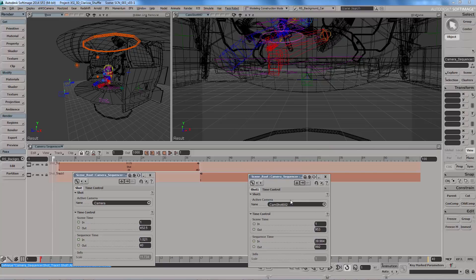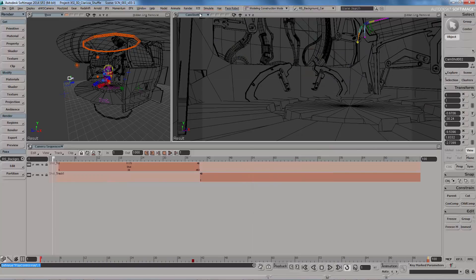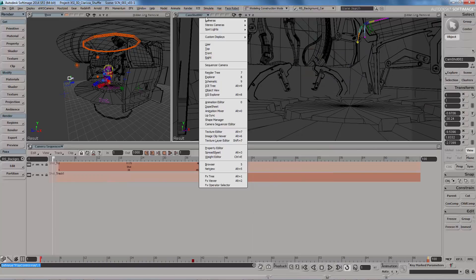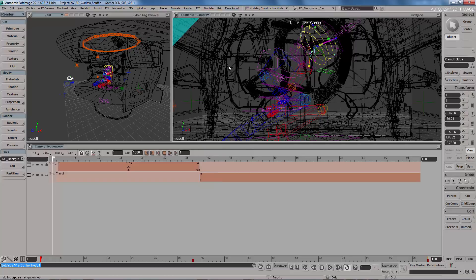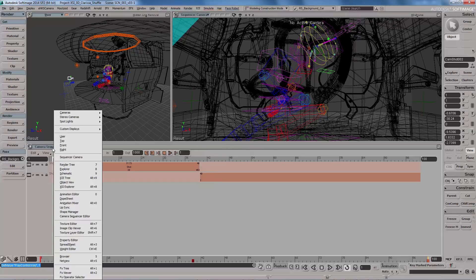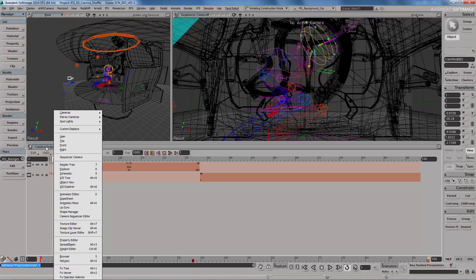Back in the day when I used to work on Softimage, we had a camera sequencer which basically took the same scene and different cameras into one sort of video editing workspace.